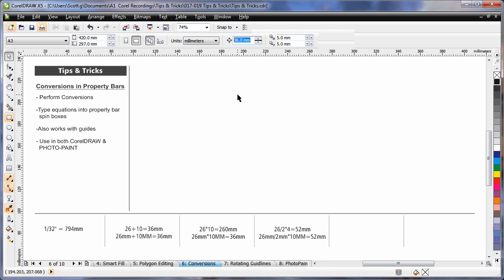You can also write this in its full extension. For example, 26mm for millimeters, multiply, to make sure you use the little star for multiply, by 10 millimeters, hit enter, and the result of course is a millimeter result. You can play around and perform other conversions and sums if you like. In my next tip I'll show you how to really use this to your advantage.